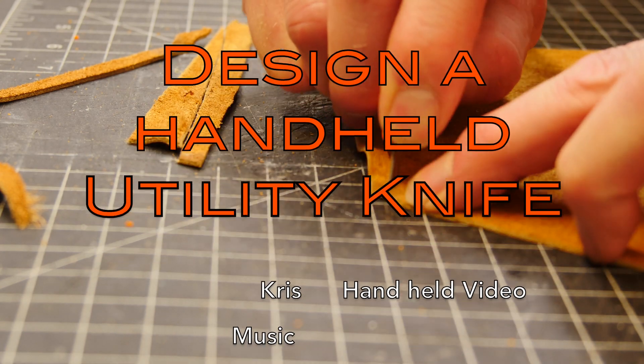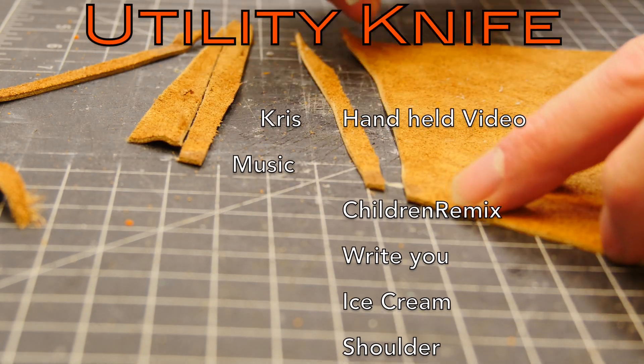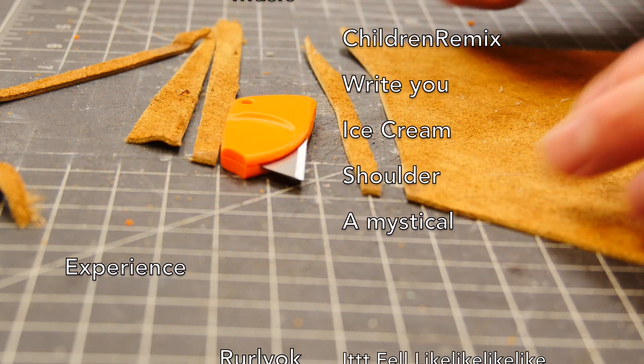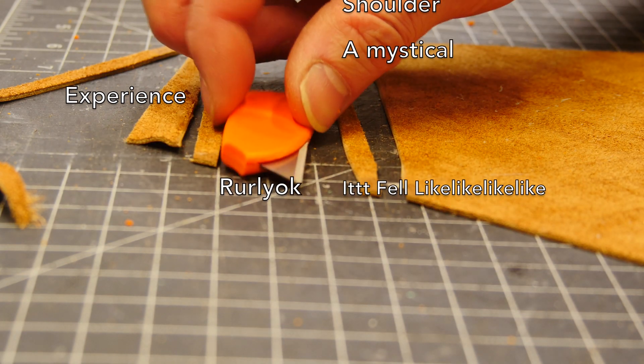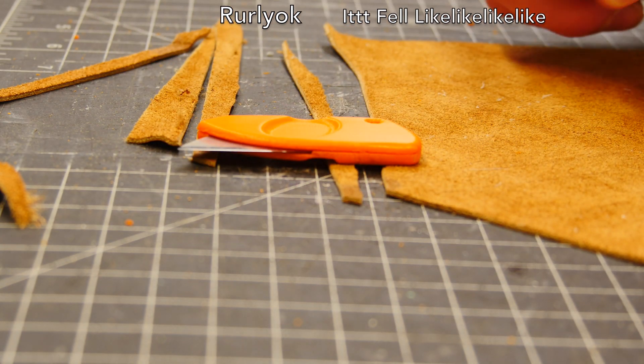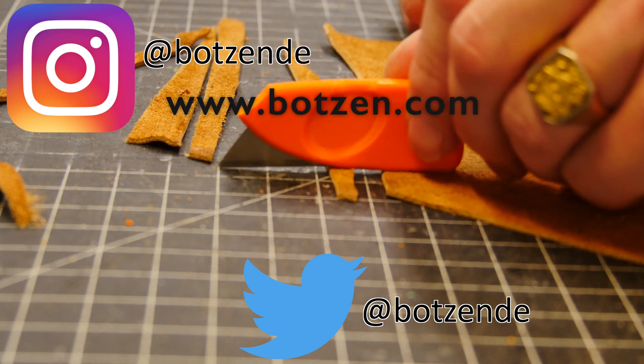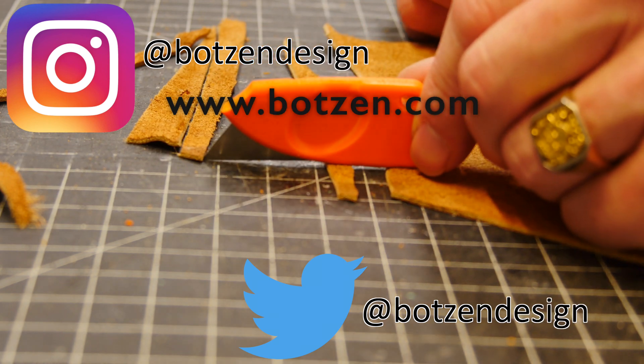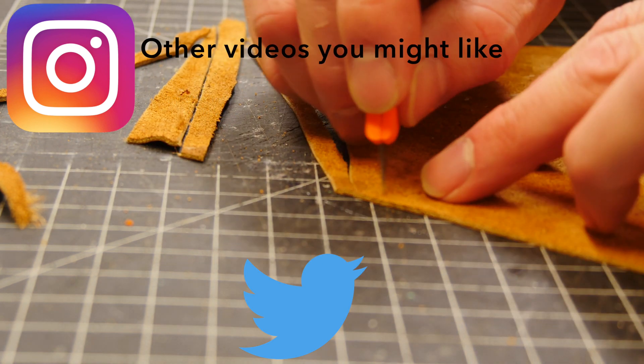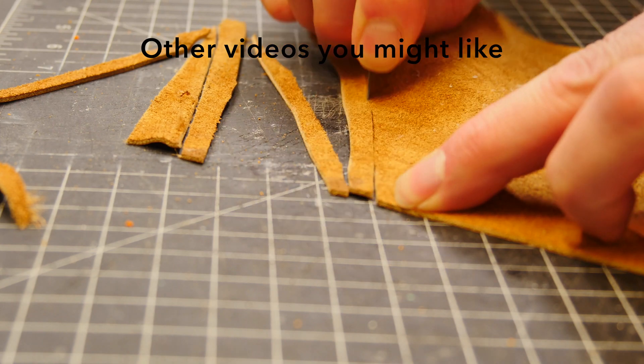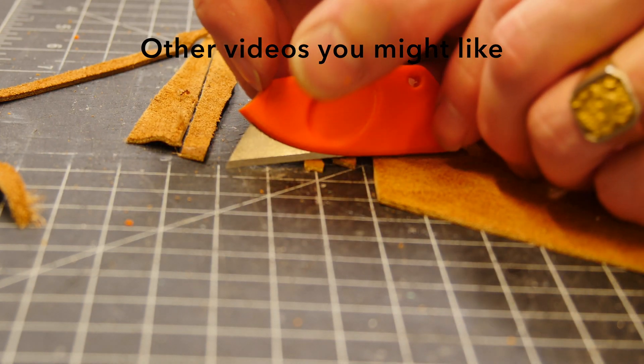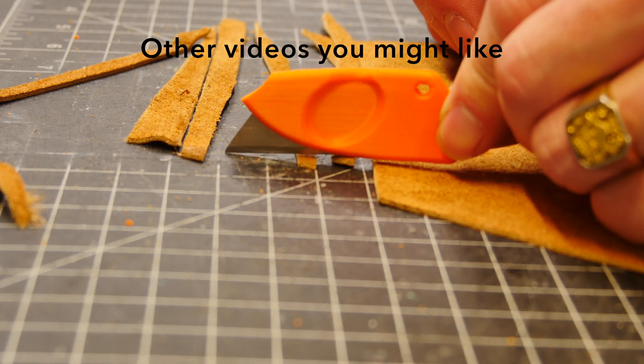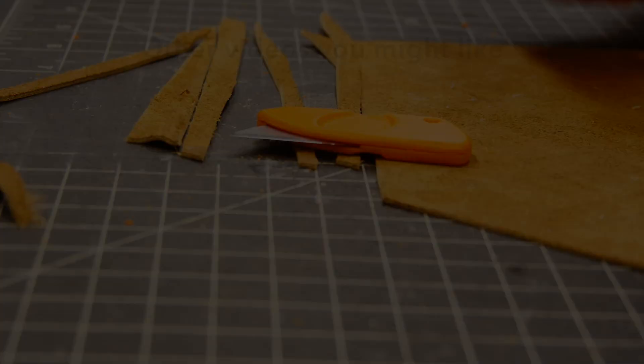If you like the video, make sure to give it a thumbs up. Follow me on Instagram. Rock on. Click here to check out some of the other design and making videos that I have that you might enjoy.